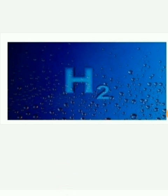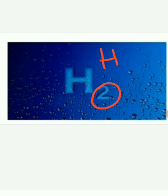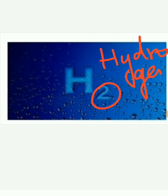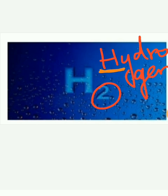H means hydrogen. Hydrogen is one of the elements. Hydrogen is represented by the letter H. Capital H represents hydrogen. H is the symbolic form of hydrogen.